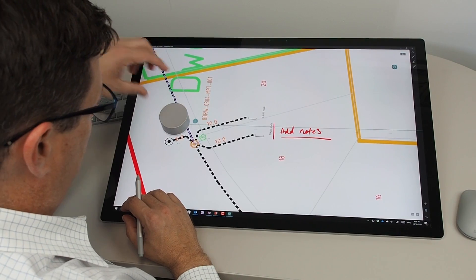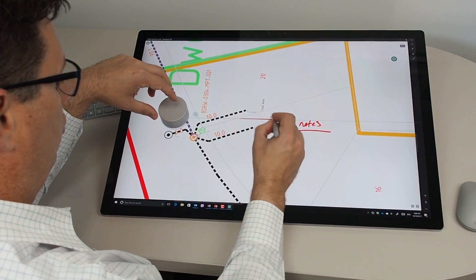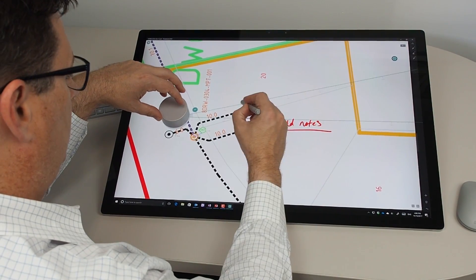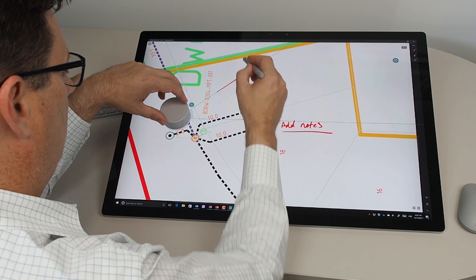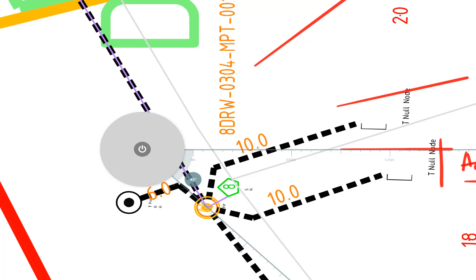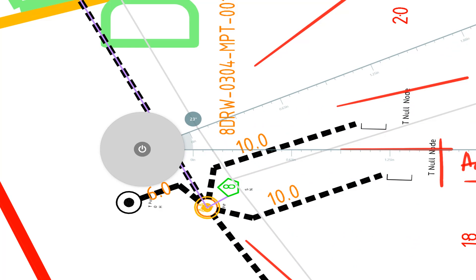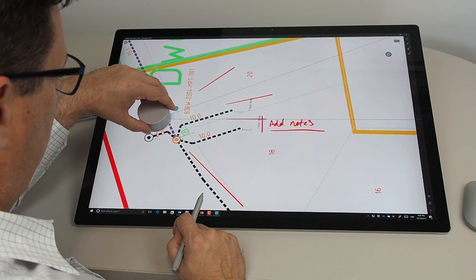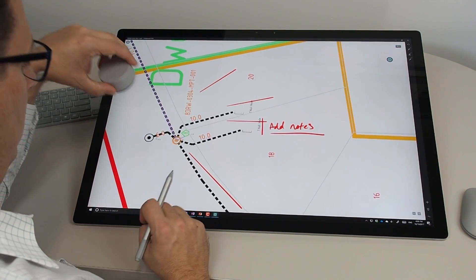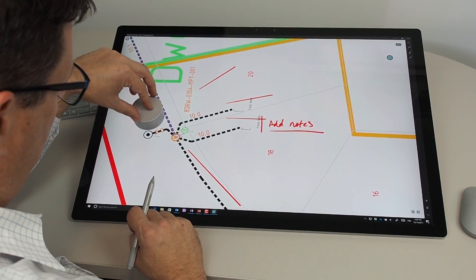Working with the Surface Dial in Drawboard PDF — when I place the dial onto my PDF plan here, you'll see that it automatically launches a ruler and a protractor. If I just rotate the Surface Dial around, you'll see it sets different angles and degrees, and I can instantly draw straight lines alongside that ruler with the protractor at whatever angle I select. If I remove the Surface Dial I can turn off that protractor, place it back onto the screen and you'll notice there are some other custom functions built into the Surface Dial with Drawboard PDF.